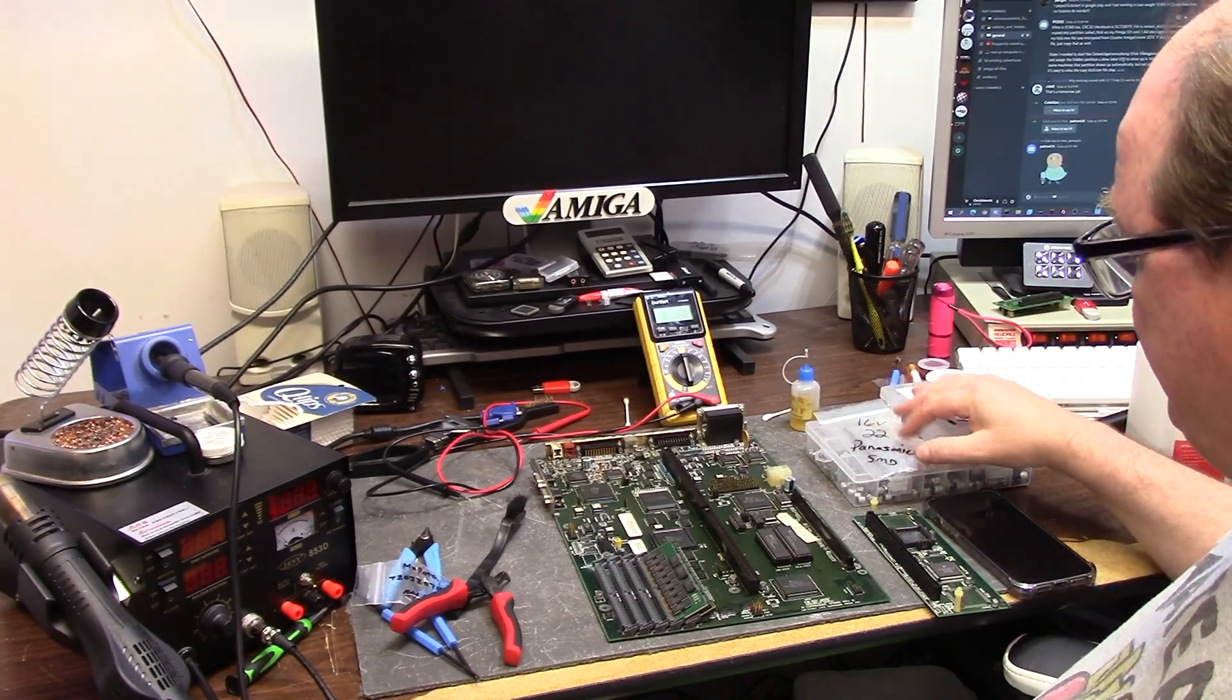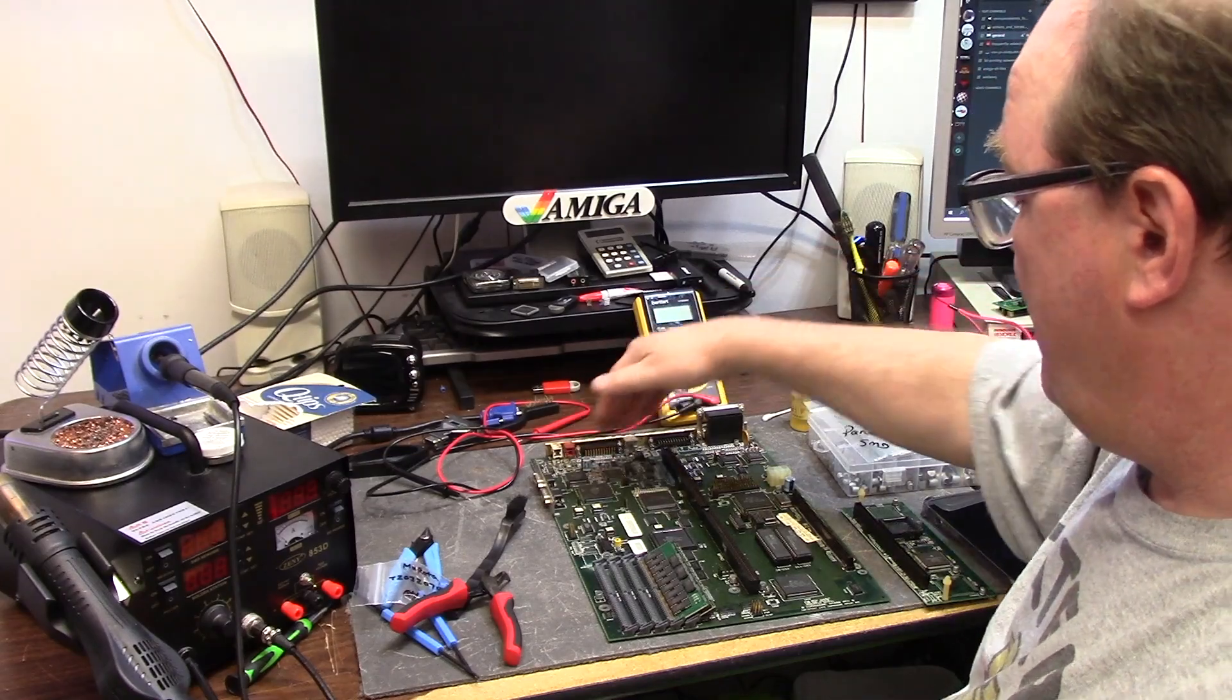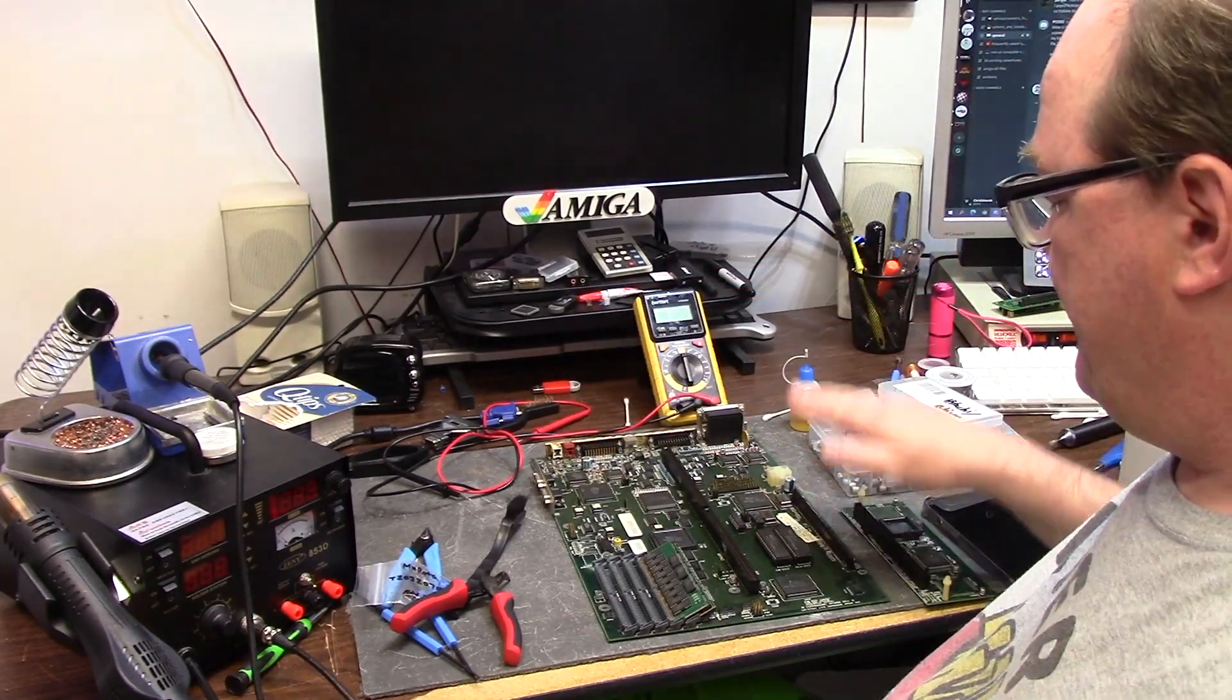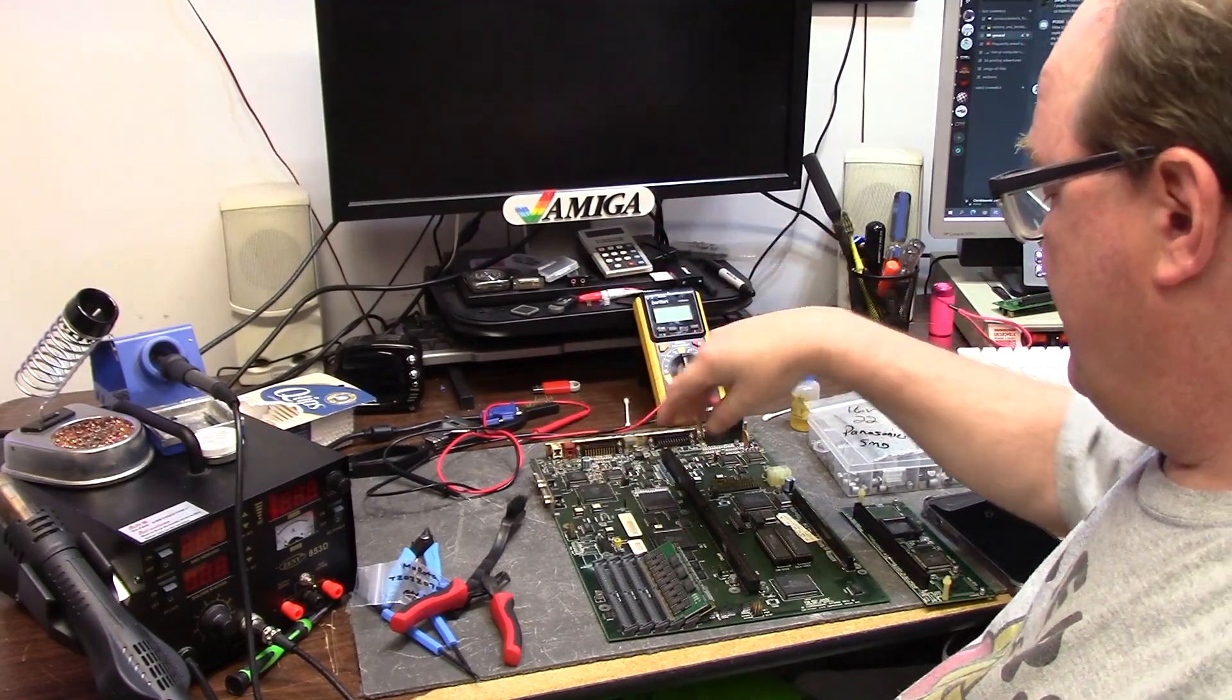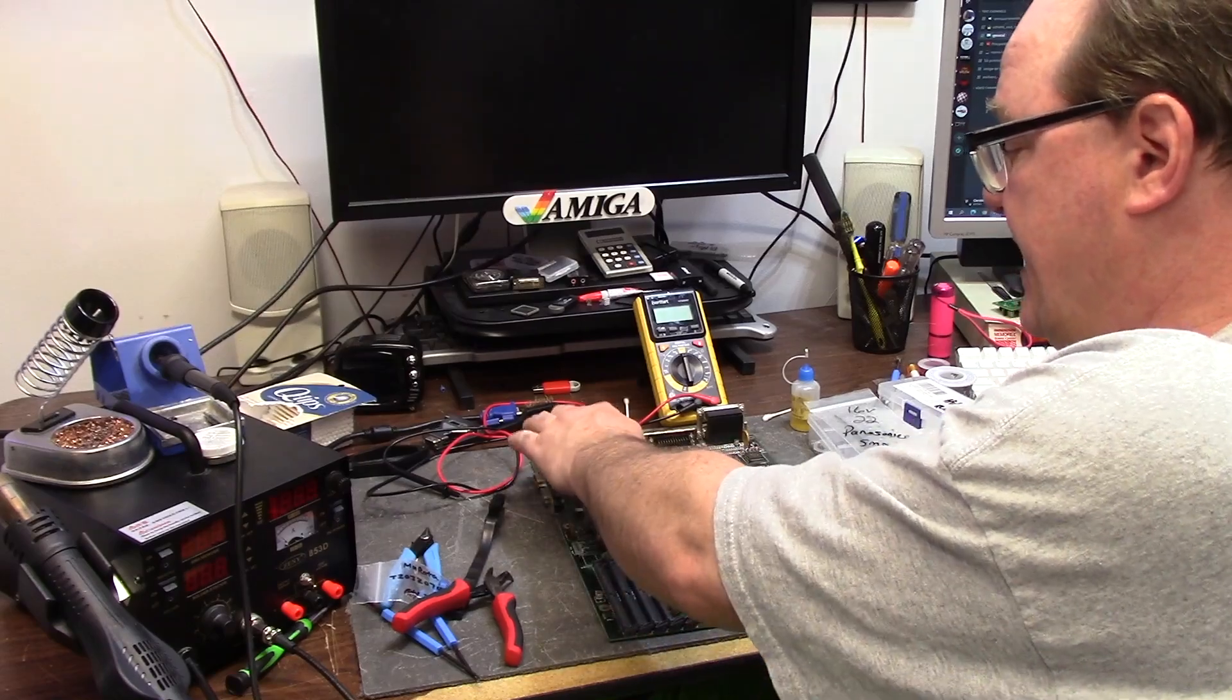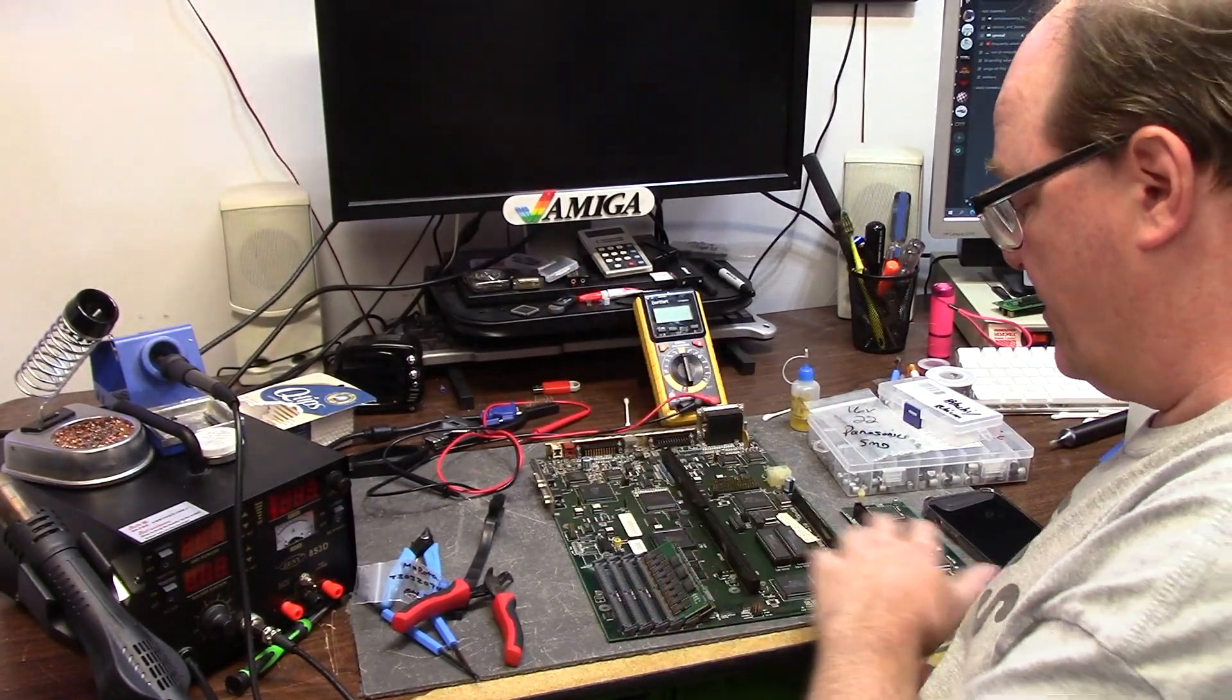This is all surface mount minus a couple of the 16-470s. It has Kickstart 3.0 ROMs in it, stock Superbuster 11, everything else: Fat Gary, Alice, Lisa, CIAs, Paula, and Budgie of course.